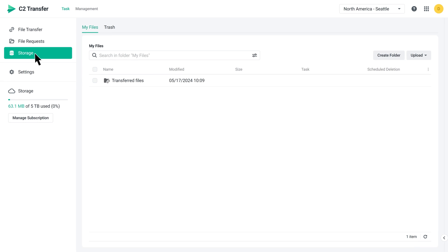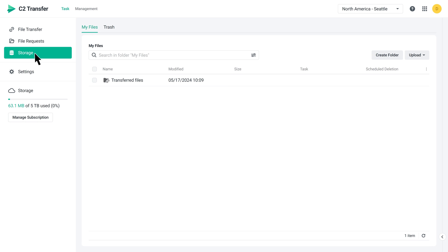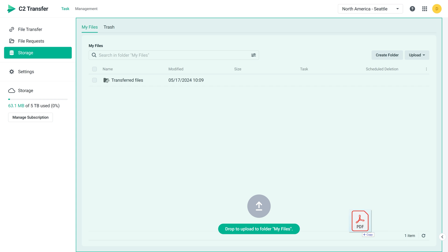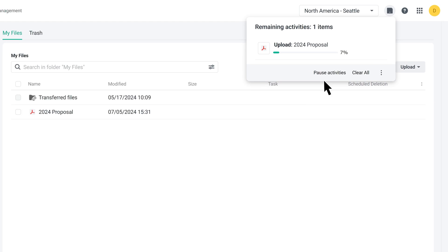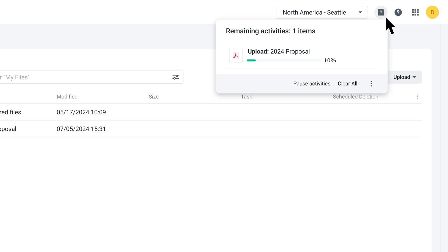Drag and drop your file directly into the browser or select the file. While the file is being uploaded, you can click Background Tasks in the upper right corner to check the progress.